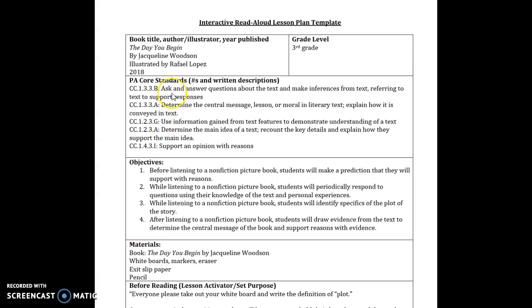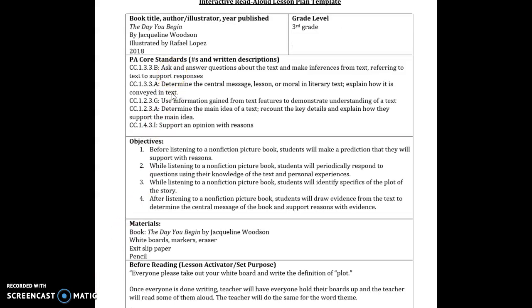And so for my read aloud, I use the standards of ask and answer questions about the text and make inferences from text referring to text to support responses, determine the central message, lesson, or moral and literacy text and explain how it's conveyed in the text, use information gained from the text features to demonstrate understanding of a text, determine the main idea of a text, recount the key details and explain how they support your main idea and support your opinion with reasons.